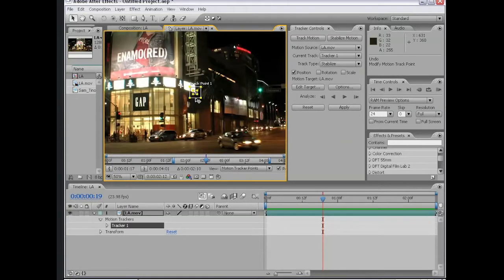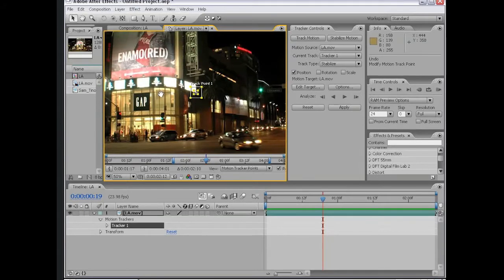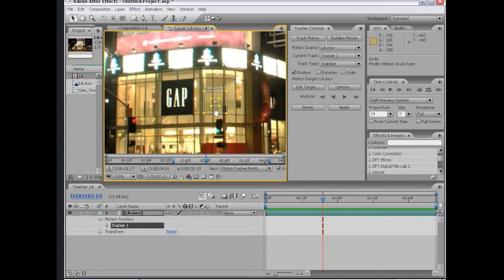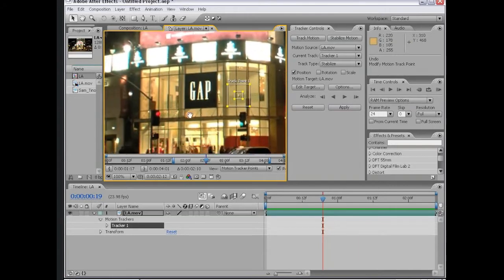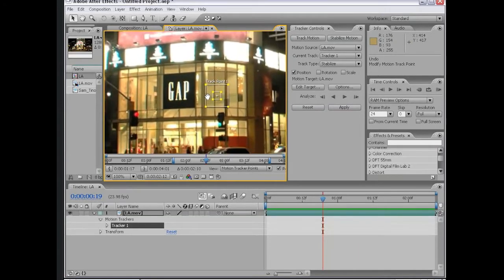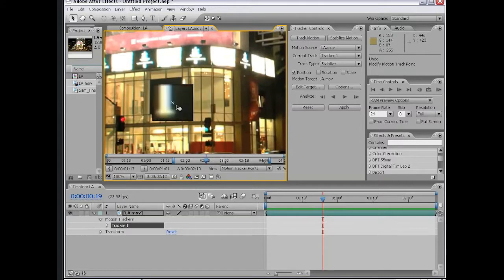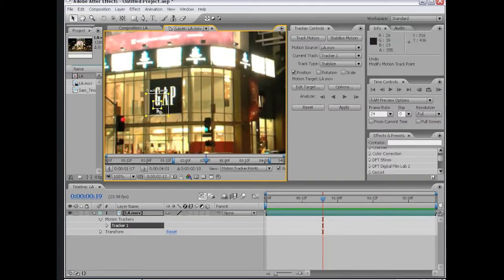The reason why is tracking analyzes frames to frames. If we were to put this track area on these leaves, it would have a difficult time maintaining that track area because similar areas exist around it. You want to have a distinct high contrast point. Let's find a suitable point to begin stabilizing this shot. I'm going to move my first track point to the bottom of this gap sign.